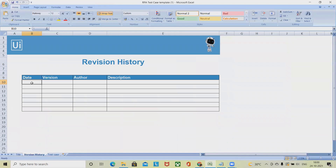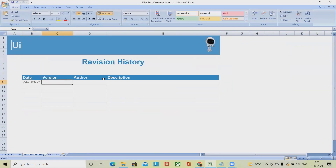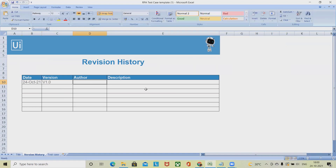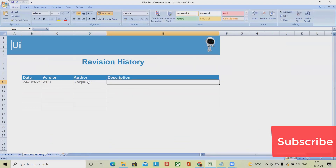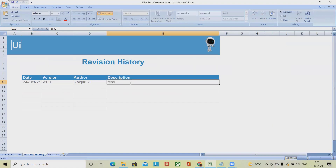The version history section has four columns: date, version, author, and description. For example, the date is 24th October 2021, version is 1.0, author name is entered here, and for descriptions you can enter the version detail — for example, 'Test 1'.